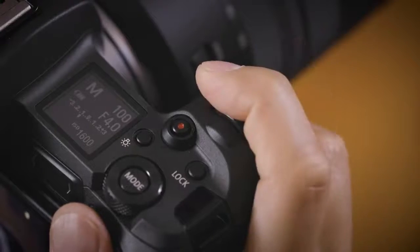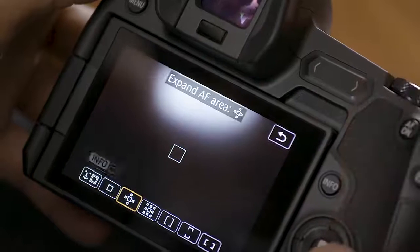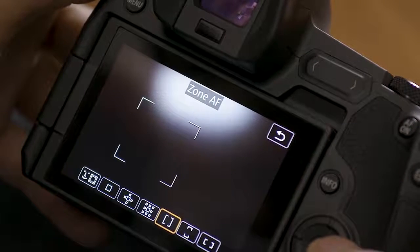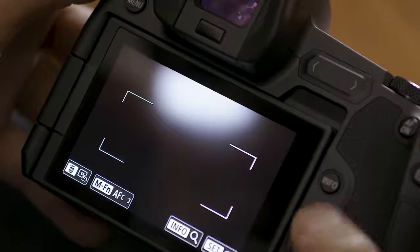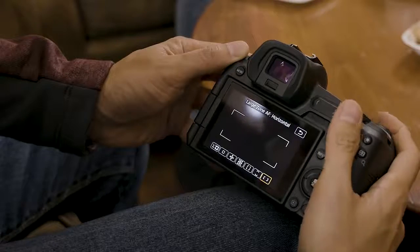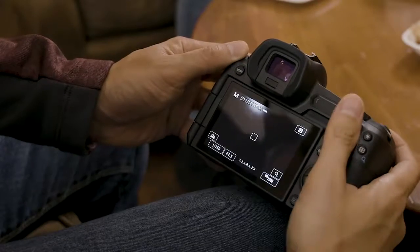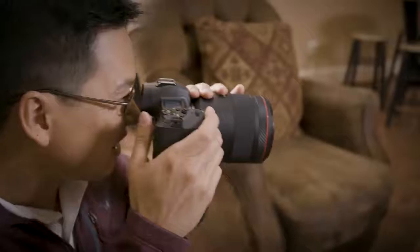Another way is to press the AF point and multi-function buttons. AF method options appear in a row at the bottom of the viewfinder or the Vari-angle Touchscreen LCD. Use either dial or the 4-way control keys to highlight your choice, then tap the Set button or Shutter button to lock in your settings and return to shooting.